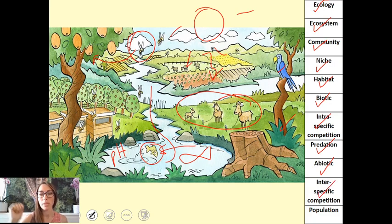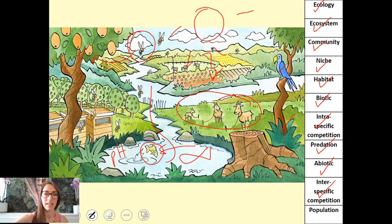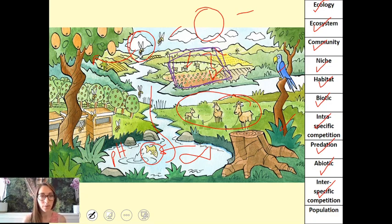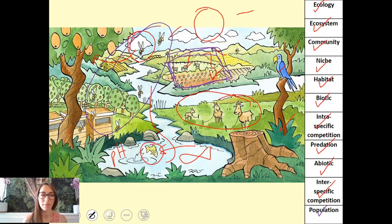Interspecific competition is competition between organisms of different species. A good example is to take the plant life — there are lots of different plants within this area and they will be competing for things like nitrates and other inorganic ions in the soil, light, and things like that. Finally, a population is a group of organisms of the same species — these bees are a population because they're all the same species and they live in the same area.